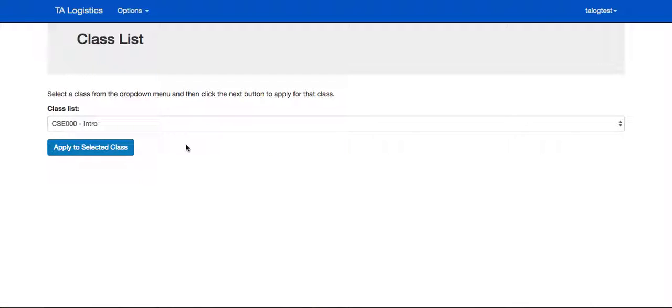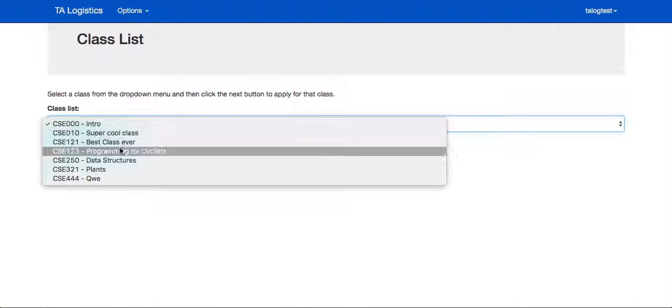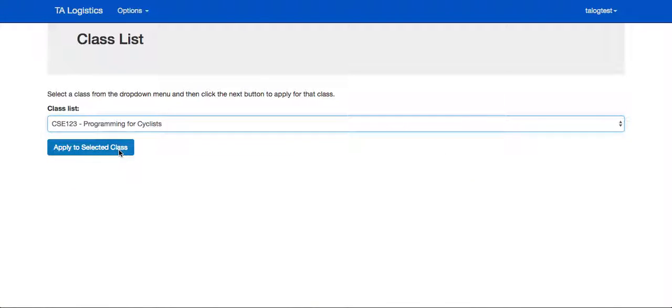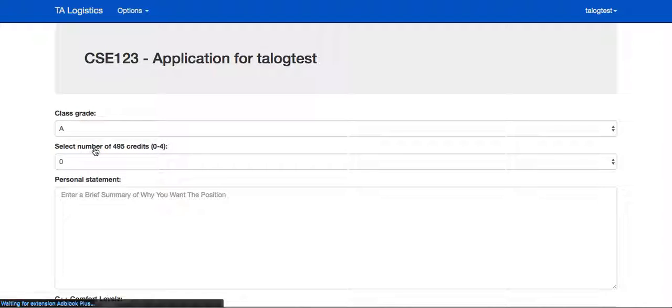They'll also be able to apply for new classes that the professors have listed, such as programming for cyclists as we have listed here.